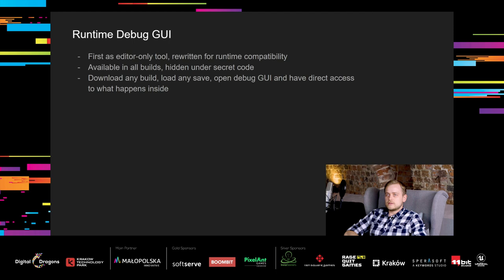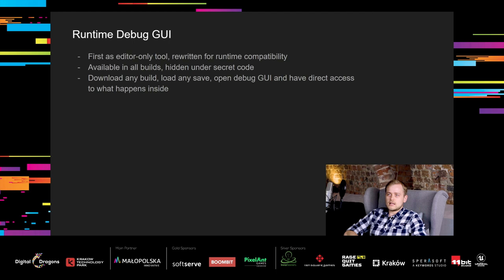First, we implemented this tool as an editor-only tool, because it was easier to make. But seeing its potential, we have rewritten it completely to be fully supported in runtime. It's available in all of our builds, but hidden under a secret developer code. Well, about that secret code. The hackers already cracked it and created cheat engine, but it's a single-player game, so it doesn't matter. Thanks to it, we can download any build, load any save, open the debug GUI, and have direct access to everything that happens under the hood.